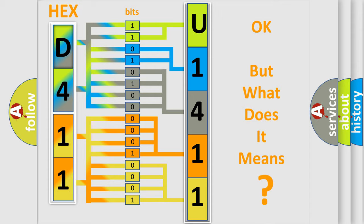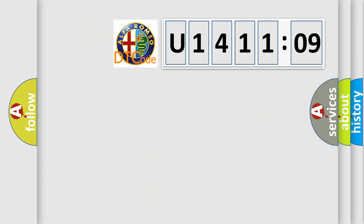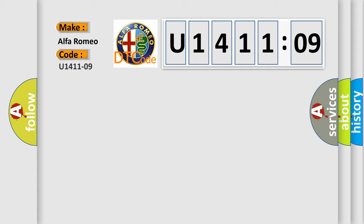The number itself does not make sense to us if we cannot assign information about what it actually expresses. So, what does the diagnostic trouble code U1411-09 interpret specifically for Alfa Romeo?